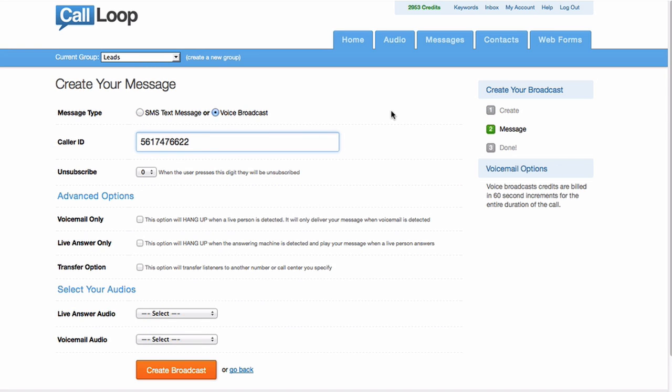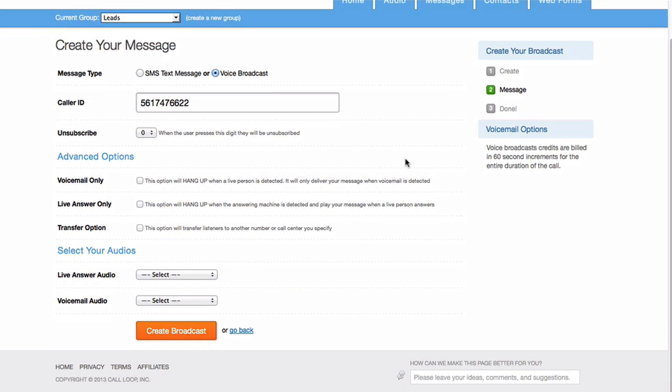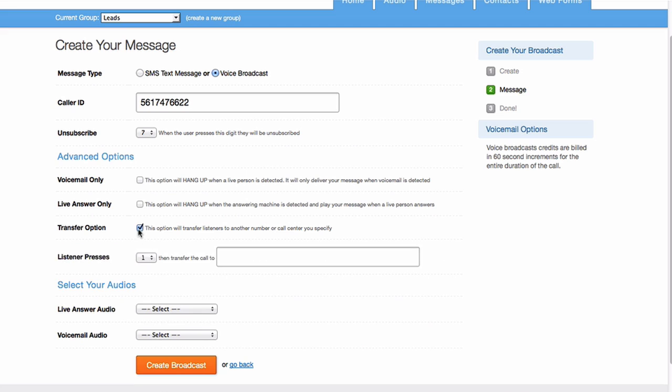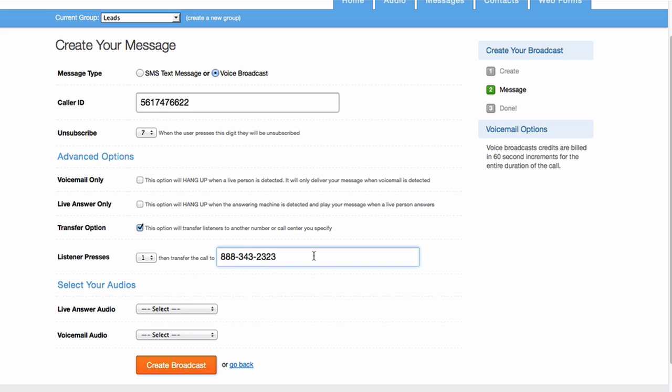set our caller ID. This is what's going to appear on the person's phone. And then we can set unsubscribe to, let's say, maybe 7. And right below, you'll see this advanced option called transfer. So what you can do is when the listener presses 1, transfer to this number.